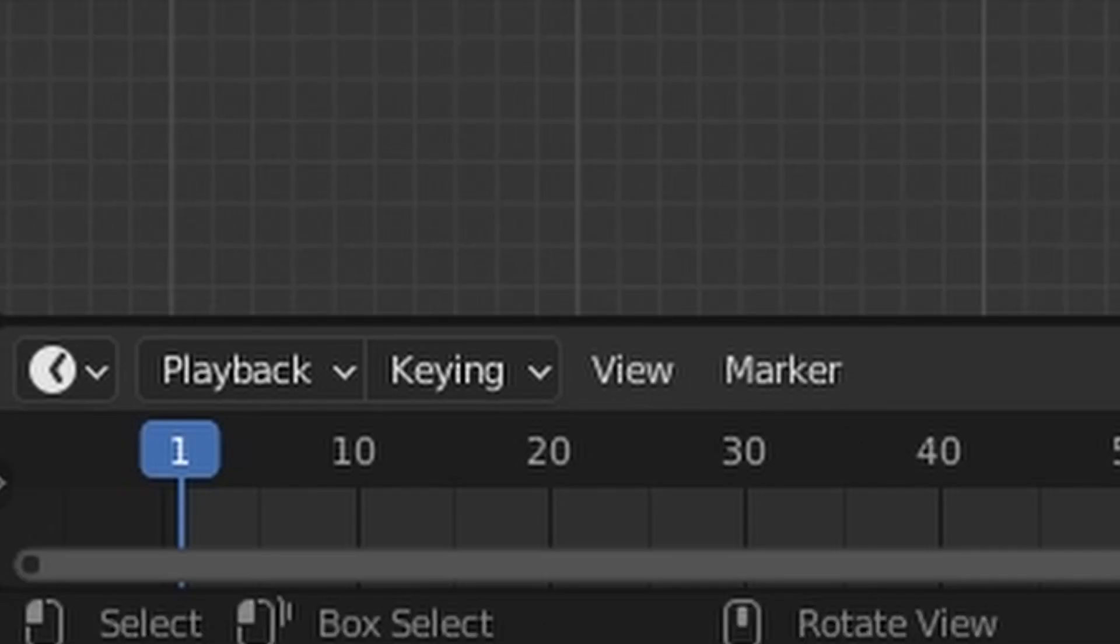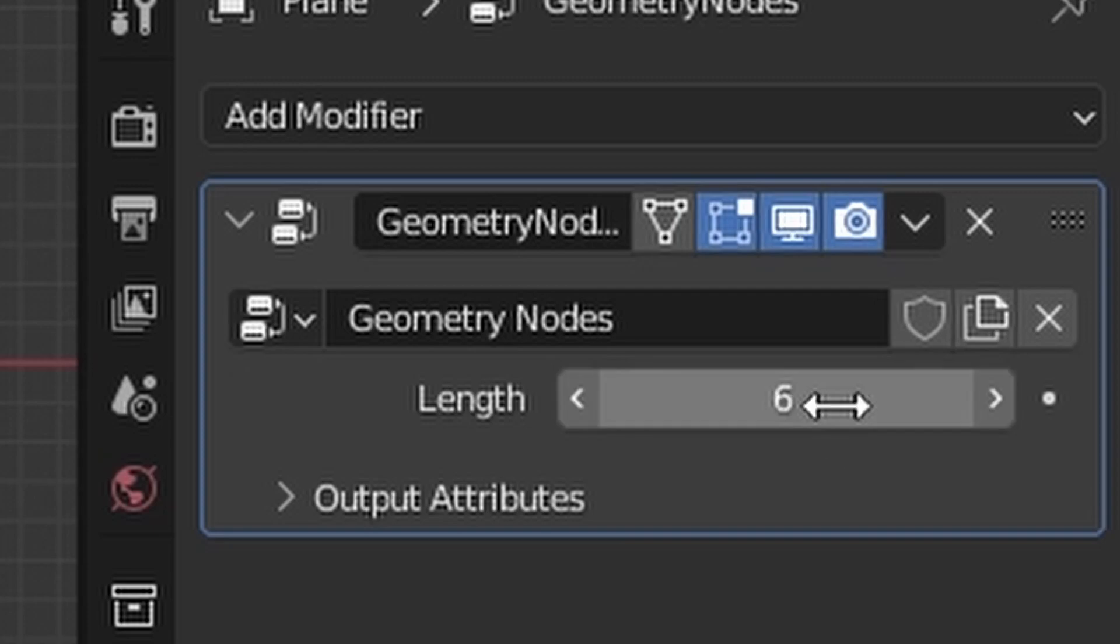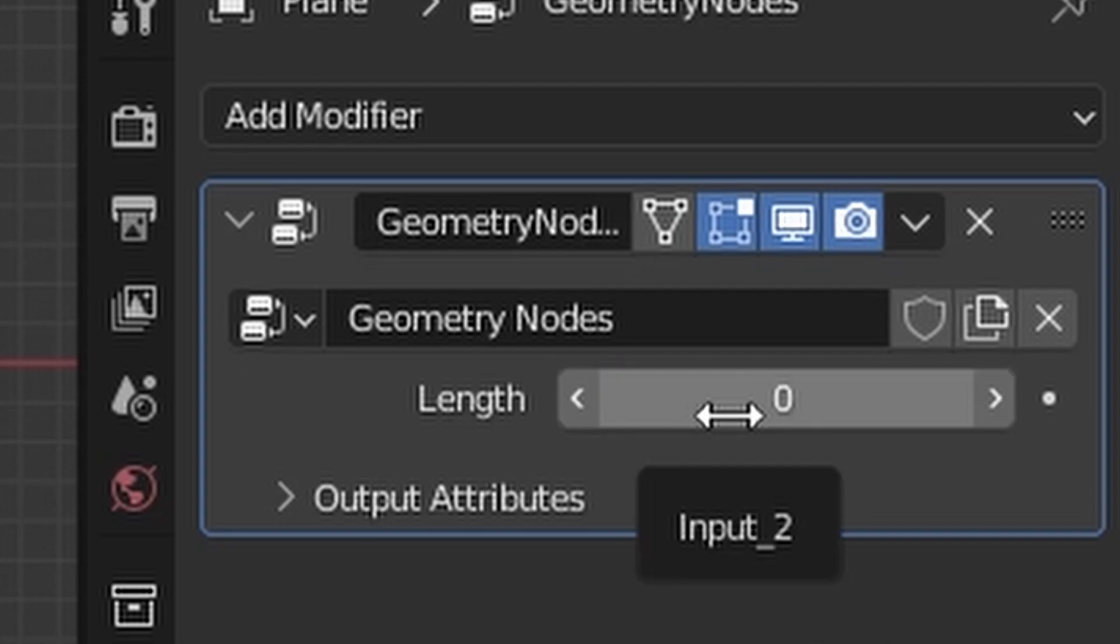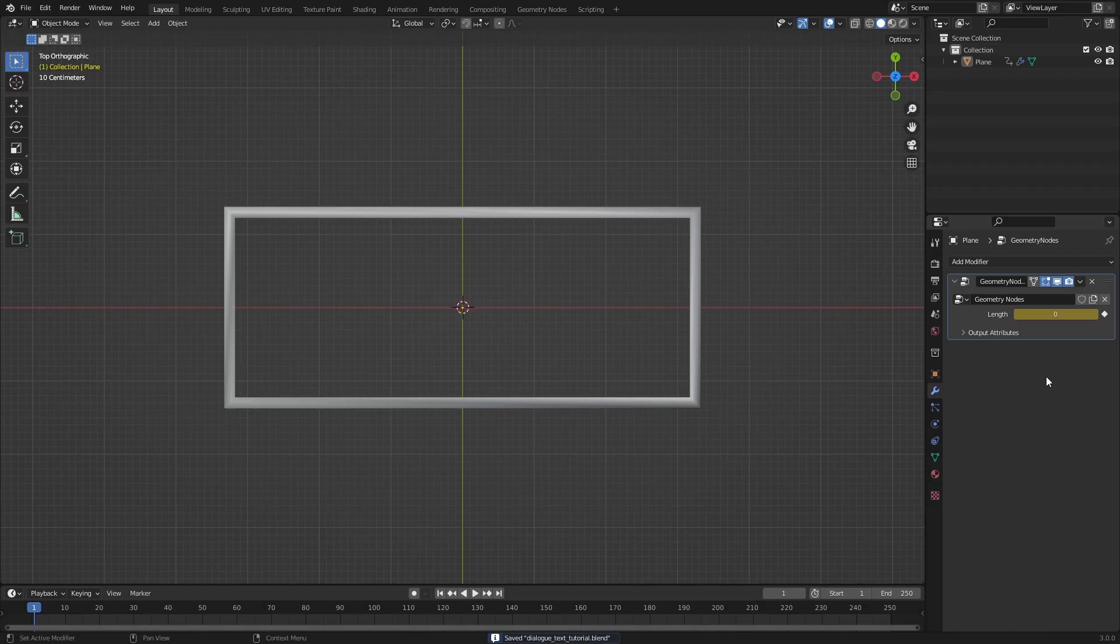Go to frame 1. Make sure that the length value is 0. Then hover the mouse over the value and press I. This will add a keyframe for the value on frame 1.